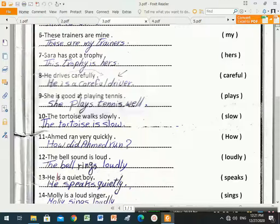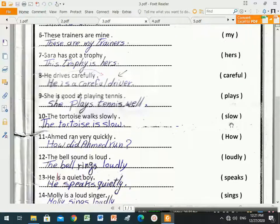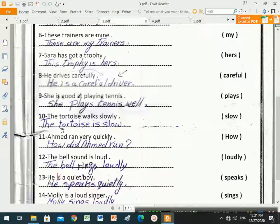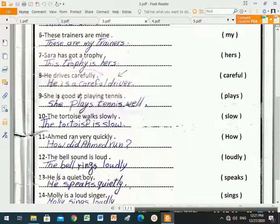'Slow' is an adjective, so we need to put a verb to be in the sentence. We change the sentence to suit the adjective. The answer is: 'The tortoise is slow.' We remove the action verb 'walks' and put the verb to be 'is' instead.